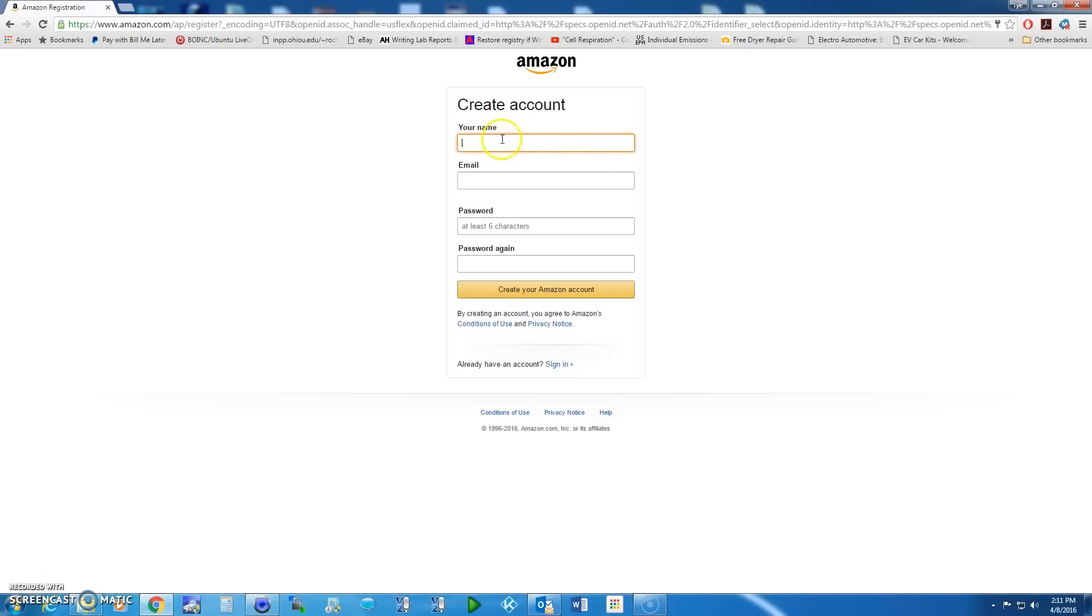Enter your name, email, and password and then as simple as that, just create your Amazon account.